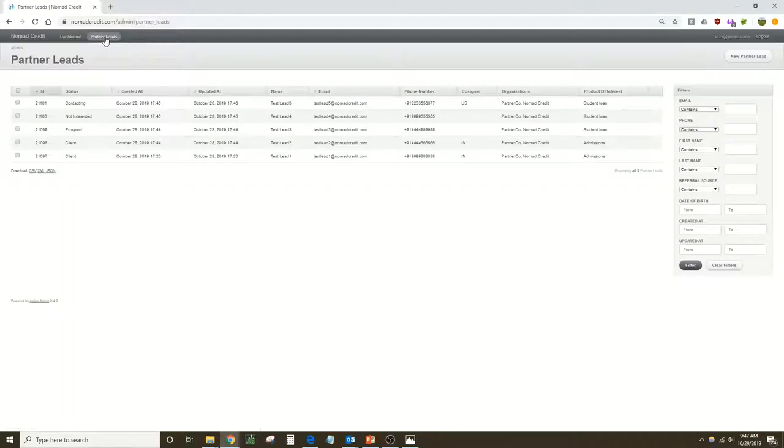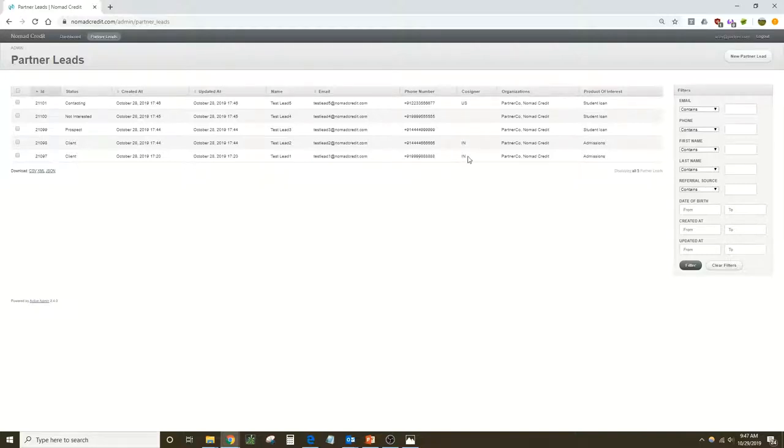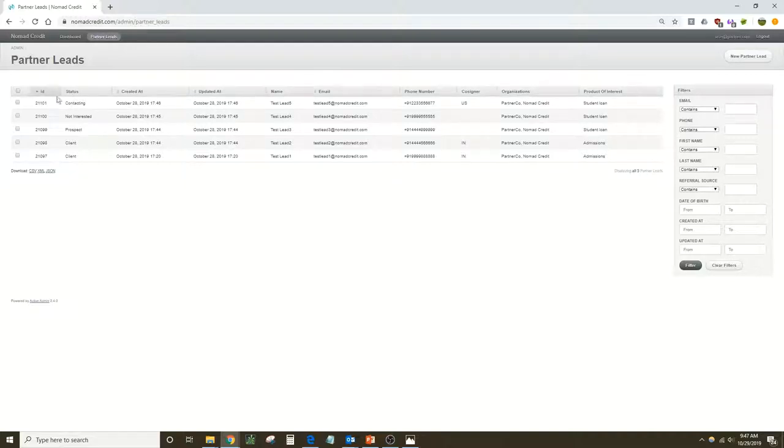And now we see the leads that we had uploaded previously: the student name, the email, their phone number, co-signer information, and as time progresses we can see the status of the lead.